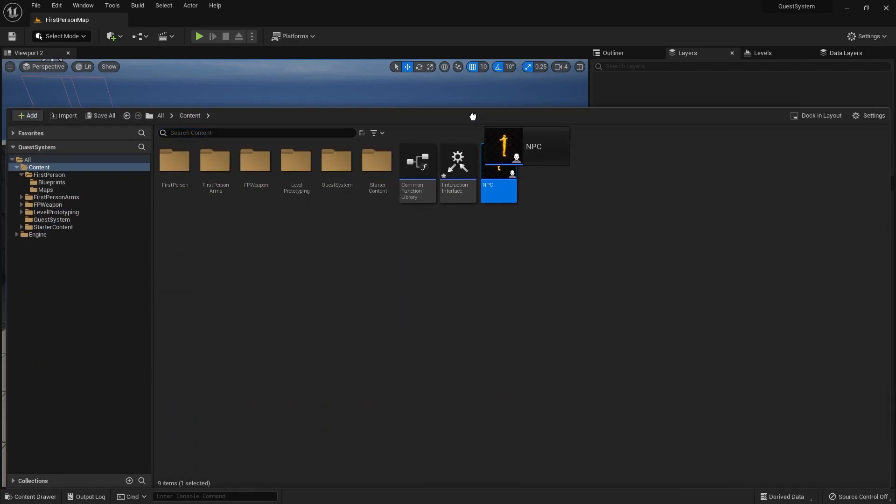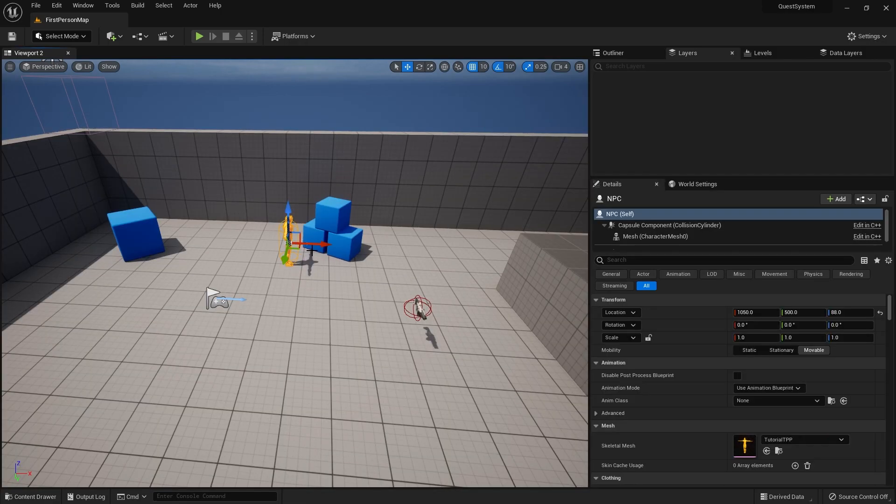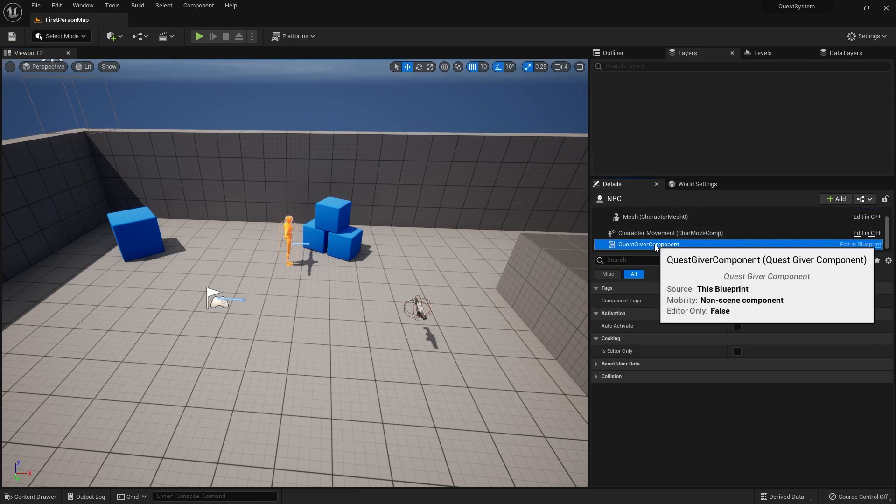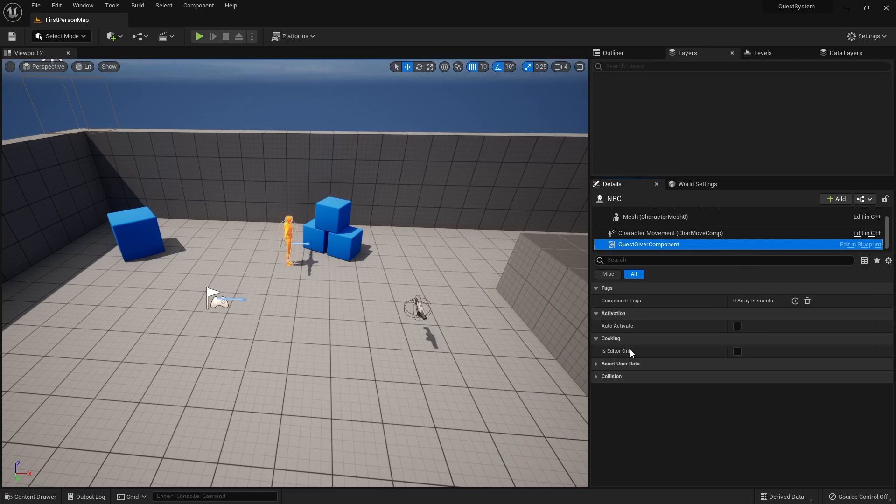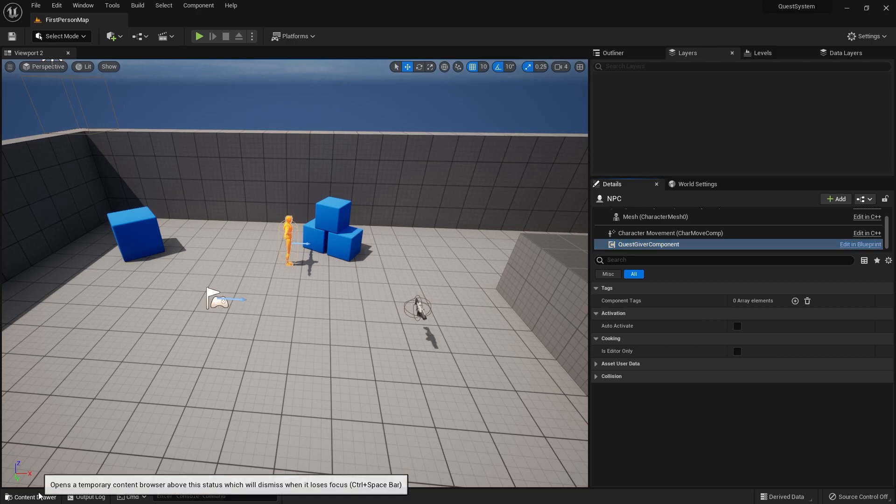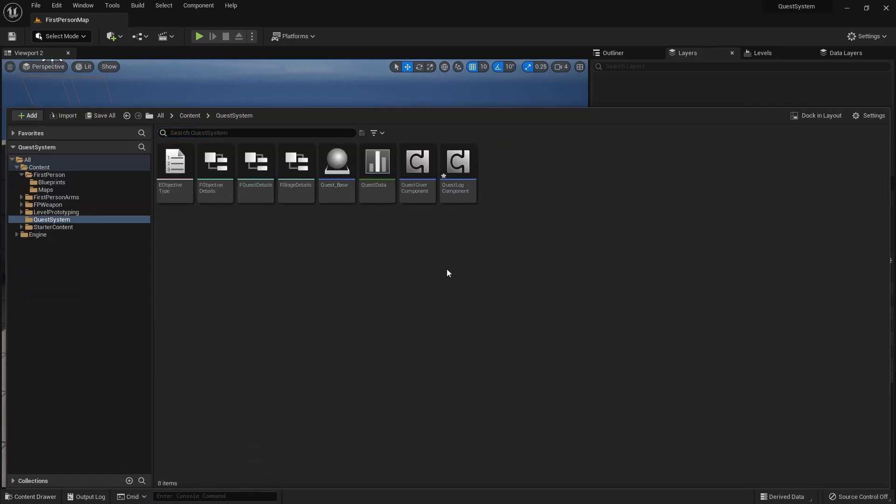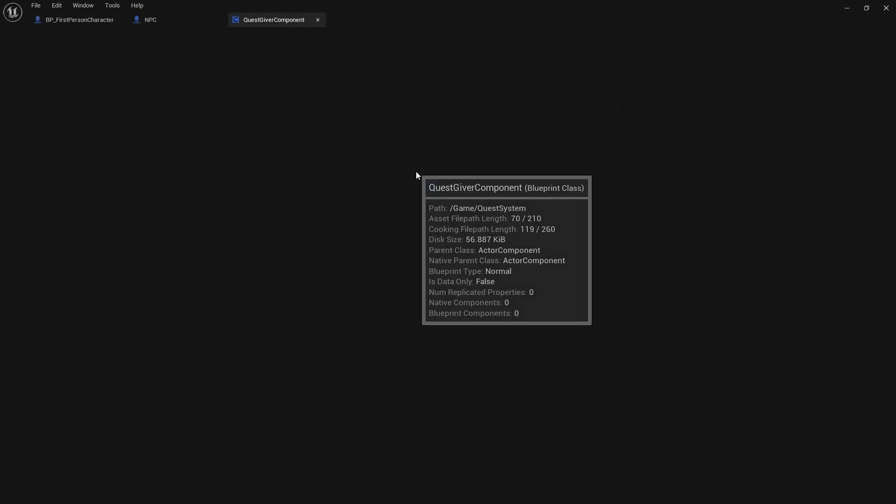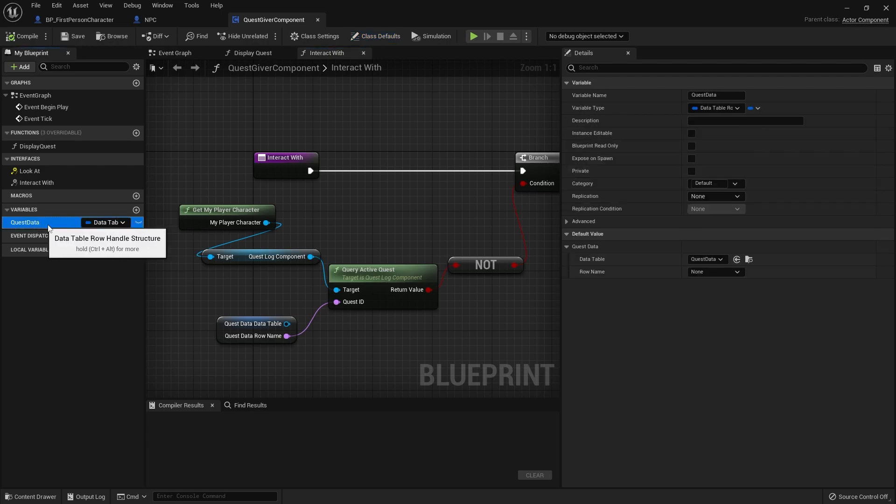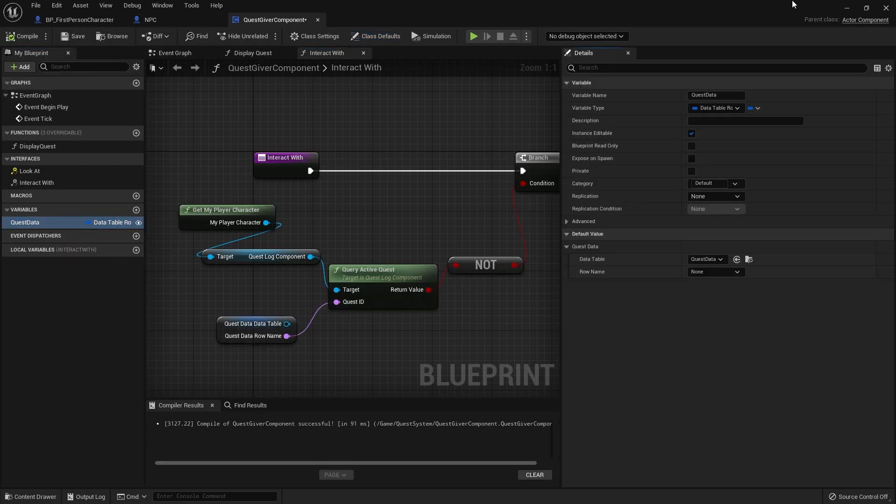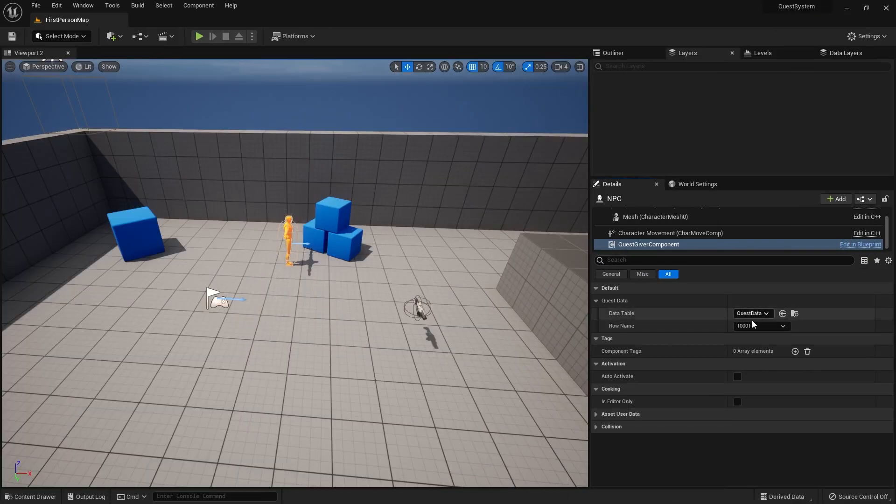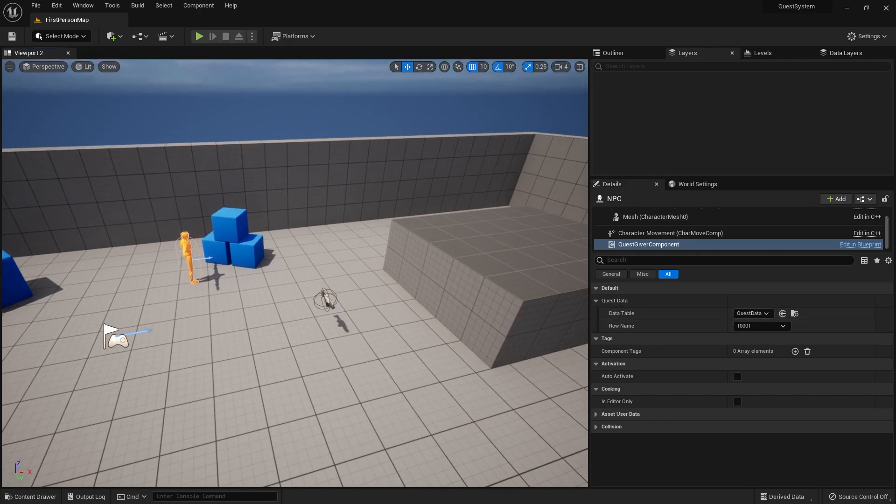Just drag out the NPC and if you want to make it per instance, go in the quest giver component, you'll see it's not available here. That's because it's not editable by instance. So go into your quest giver component class and go to your quest data and make this instance editable. Then back in the world I can now say this NPC, I can choose what quest data they've got on them.